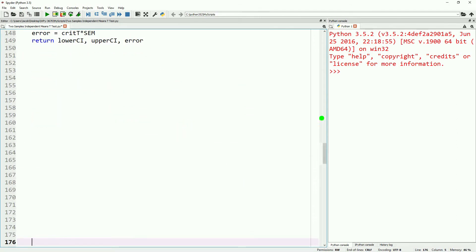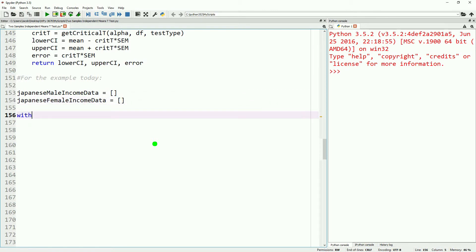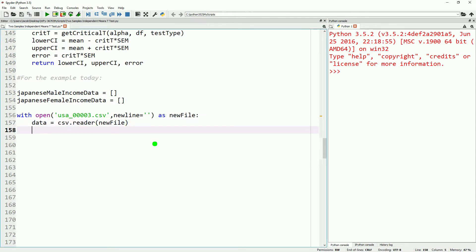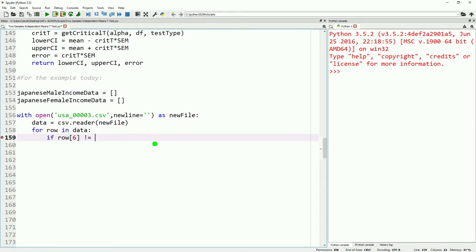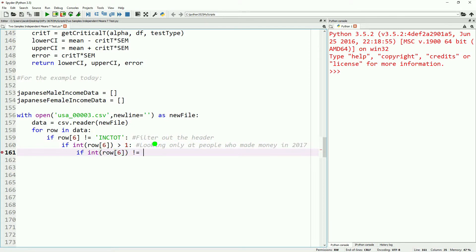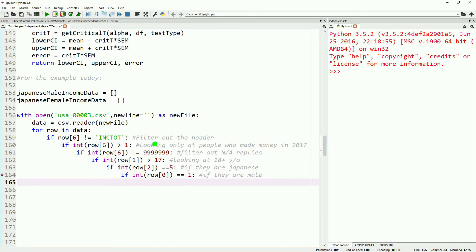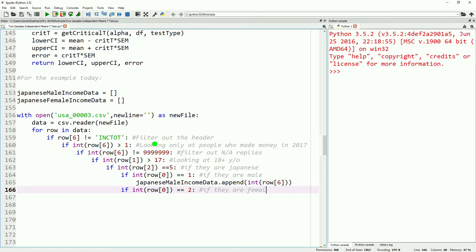Now that we have all the code in place to do a t-test and get our confidence intervals, let's do an example. Today we're going to look at the difference between male and female Japanese income. We'll open up our CSV file from earlier in the tutorial series and do some filtering: filtering out the header, filtering out negative or ambiguous income, filtering out non-applicable replies, filtering out minors, and then looking at just Japanese respondents. If they are male, we append them to the male income data; if they are female, we append them to the female income data.